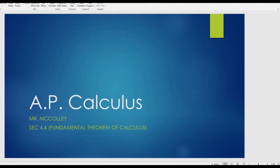Good day. This is AP Calculus. I am Mr. McCulley. This is the presentation for section 4.4, the Fundamental Theorem of Calculus.